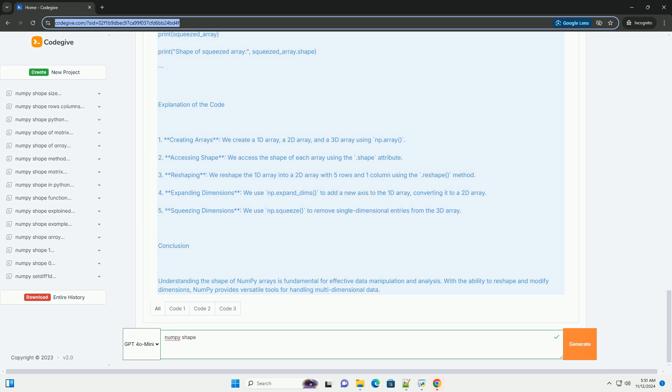Conclusion. Understanding the shape of NumPy arrays is fundamental for effective data manipulation and analysis. With the ability to reshape and modify dimensions, NumPy provides versatile tools for handling multidimensional data.